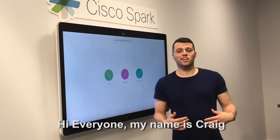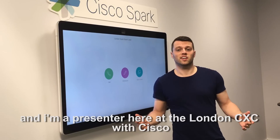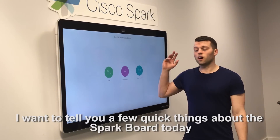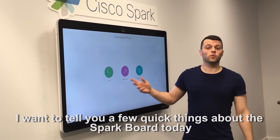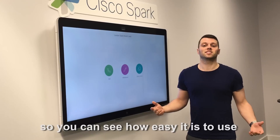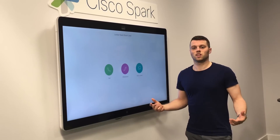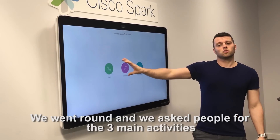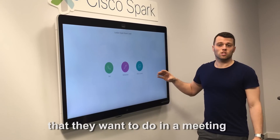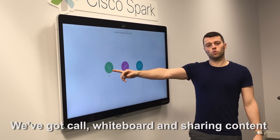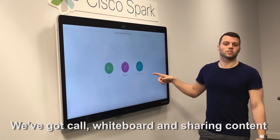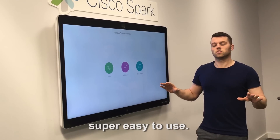Hi everyone, my name is Craig and I'm a presenter here at the London CXC with Cisco. I want to tell you a few quick things about the Sparkboard today so that you can see how easy it is to use. We went around and we asked people for the three main activities that they want to do in a meeting. We've got call, whiteboard and sharing content — super easy to use.